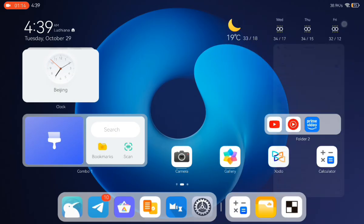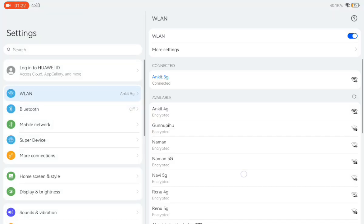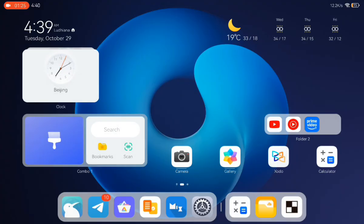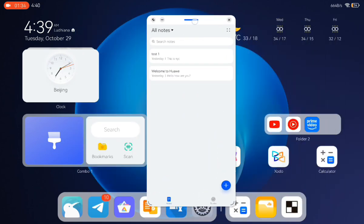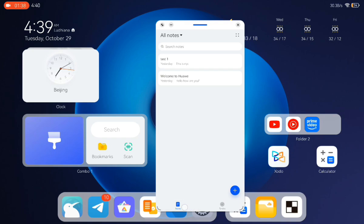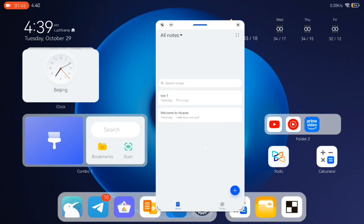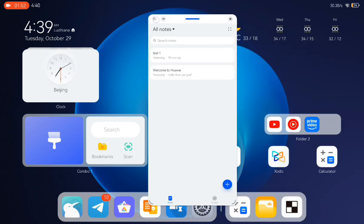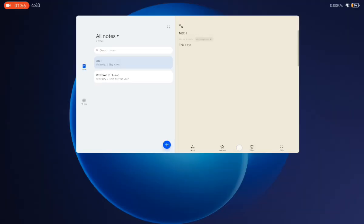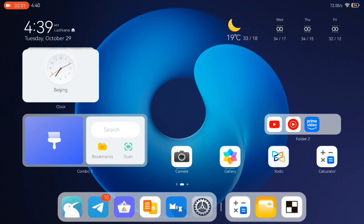It also has a floating window, which is really nice, and a sidebar. Let me show you the floating window again. Here you can see the sidebar — you can launch applications in the floating window from the sidebar. I'm not able to resize it right now, that might be a glitch, but you can open the floating window, minimize it, expand it, and go back home.